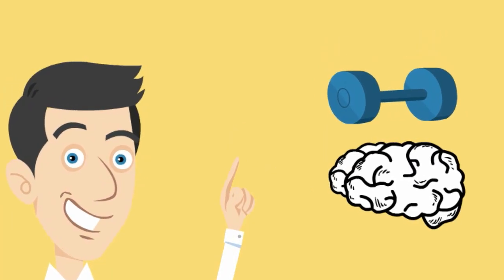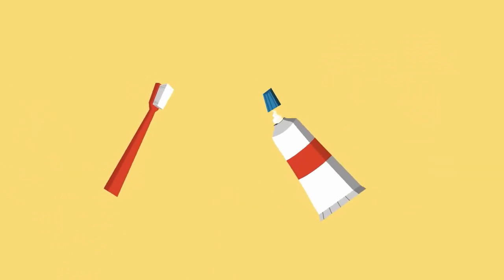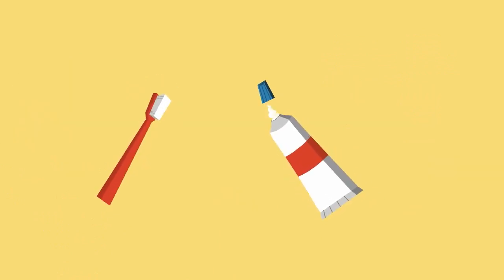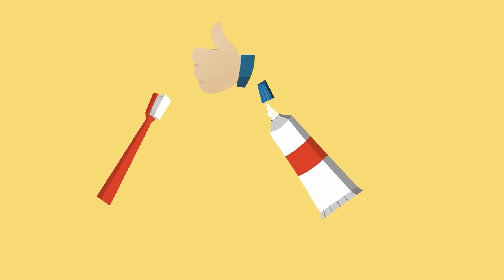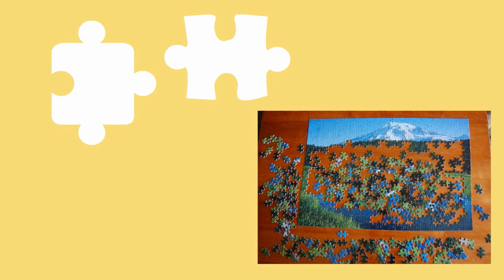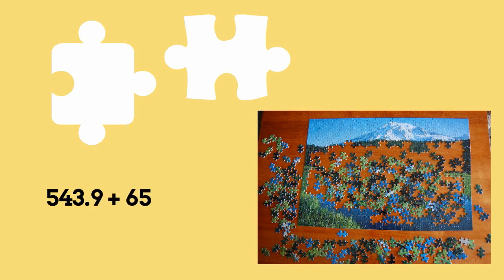Number 4: Brush your teeth with the opposite hand. Learning new tasks helps stimulate the brain which is good for your brain. Number 5: Solve a puzzle. Solving puzzles and riddles or math problems is great exercise for the brain.